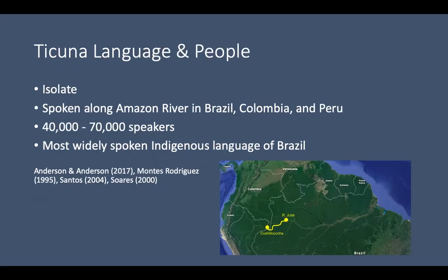I'm going to be speaking today about work with the Takuna language and the people who speak it, Takuna people. Takuna is a language isolate. It is spoken along the Amazon River, which is shown in yellow on this map. The Takuna territory on the Amazon River is shown in yellow. It's spoken in Brazil, Western Brazil, Southern Colombia, and the northeastern tip of Peru. Depending on what source you consult, there are between 40,000 and 70,000 speakers, and that makes Takuna the most widely spoken Indigenous language of Brazil and one of the more widely spoken languages of the Amazon basin.